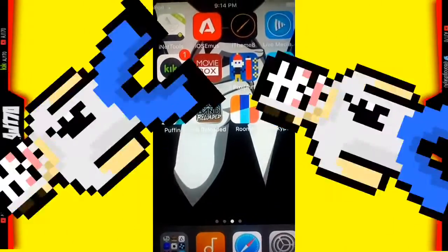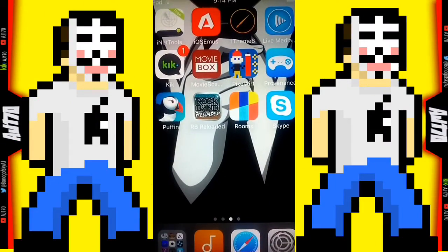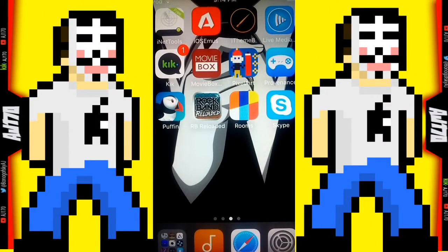This is AJ170, and today I'm going to be giving you guys an update on iTheme 8. When I was at about 200 subscribers at the beginning of this year, I made a video about iTheme 8.